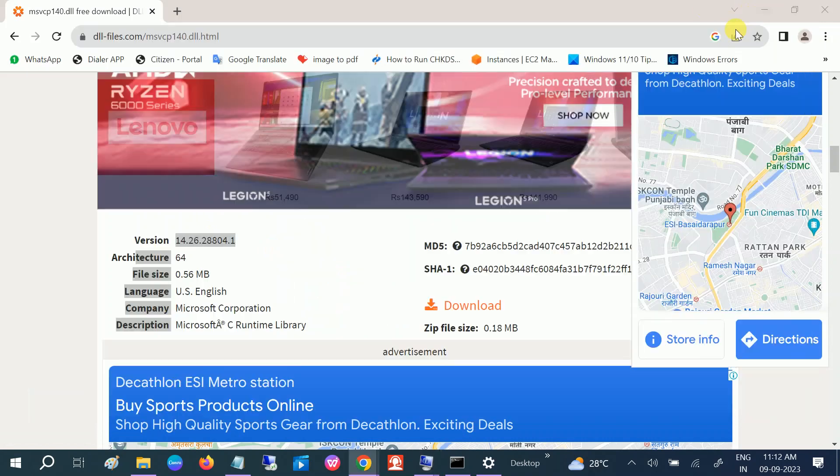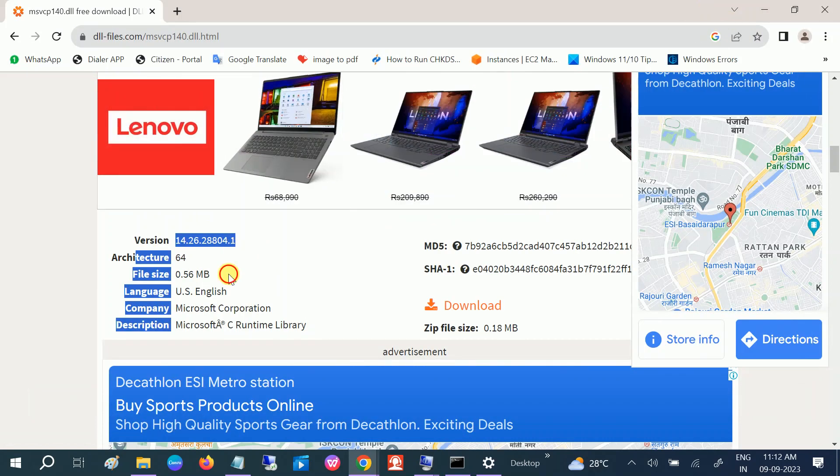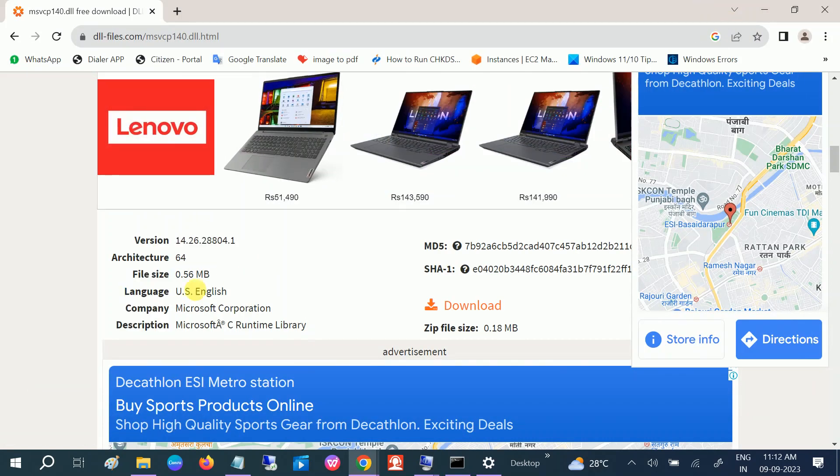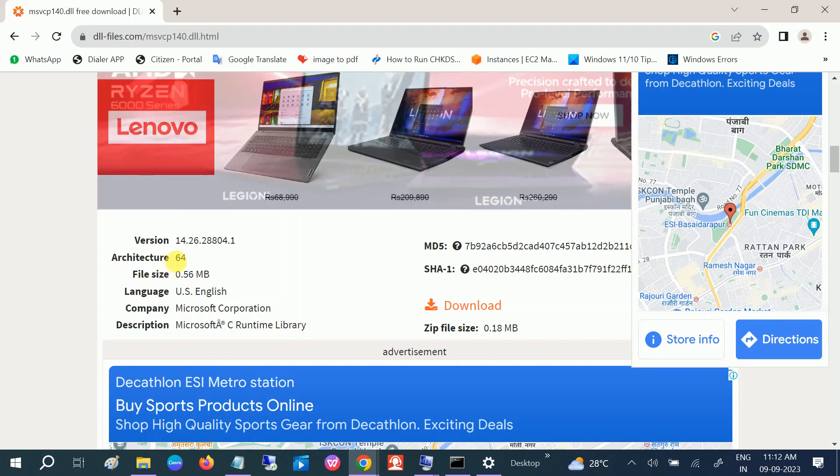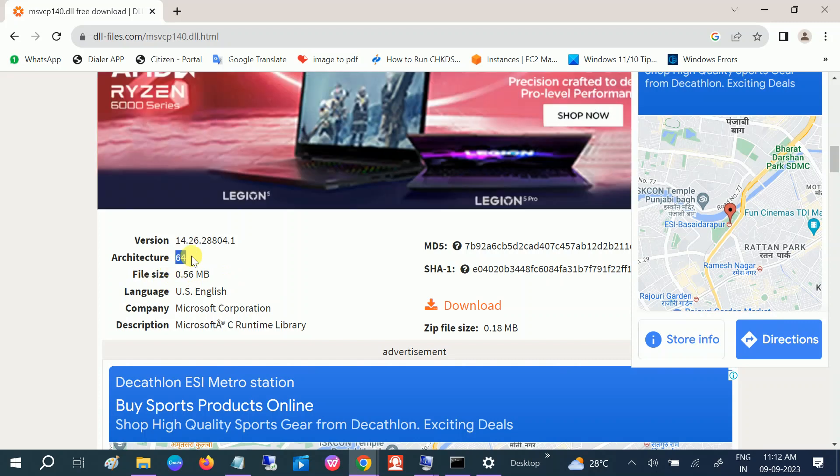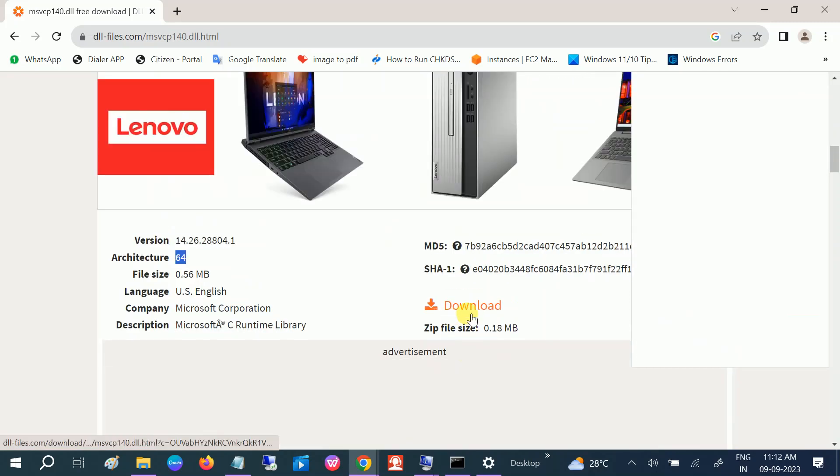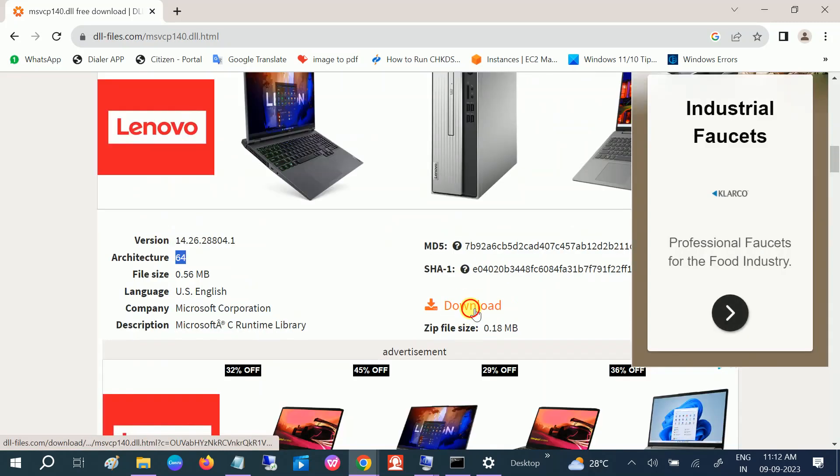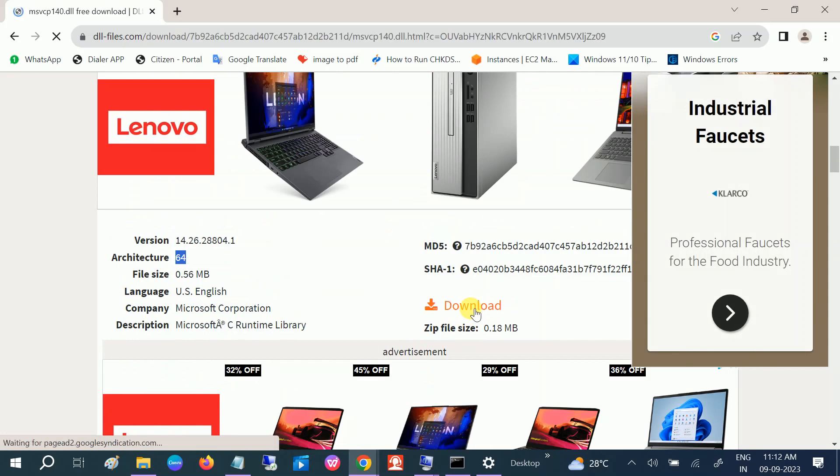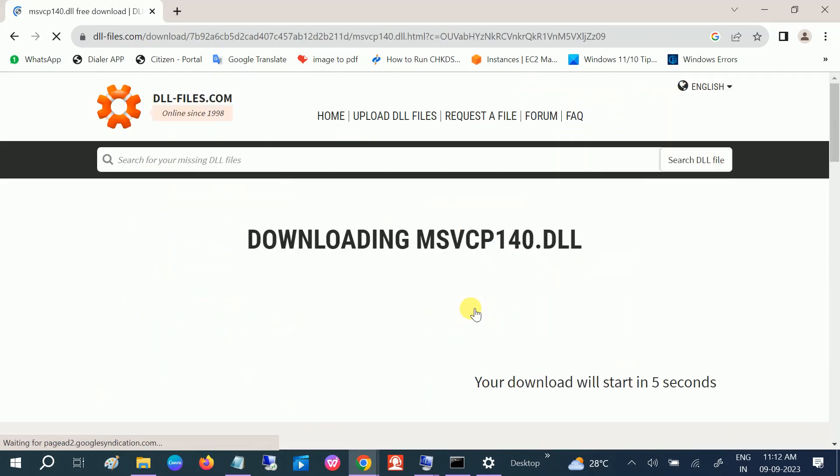So this is 64-bit, so click on download this option and this will install the msvcp140.dll file.